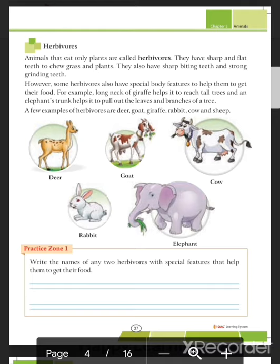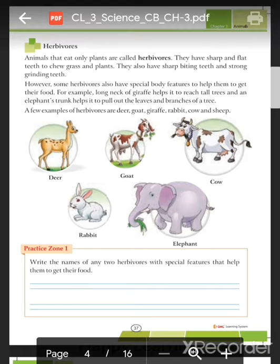Herbivores have sharp and flat teeth to chew grass and plants — sharp biting teeth and strong grinding teeth. Some herbivores also have special body features to help them get food. For example, the long neck of a giraffe helps it reach tall trees, and an elephant's trunk helps it pull out leaves and branches. Examples of herbivores include deer, giraffe, rabbit, cow, and sheep.